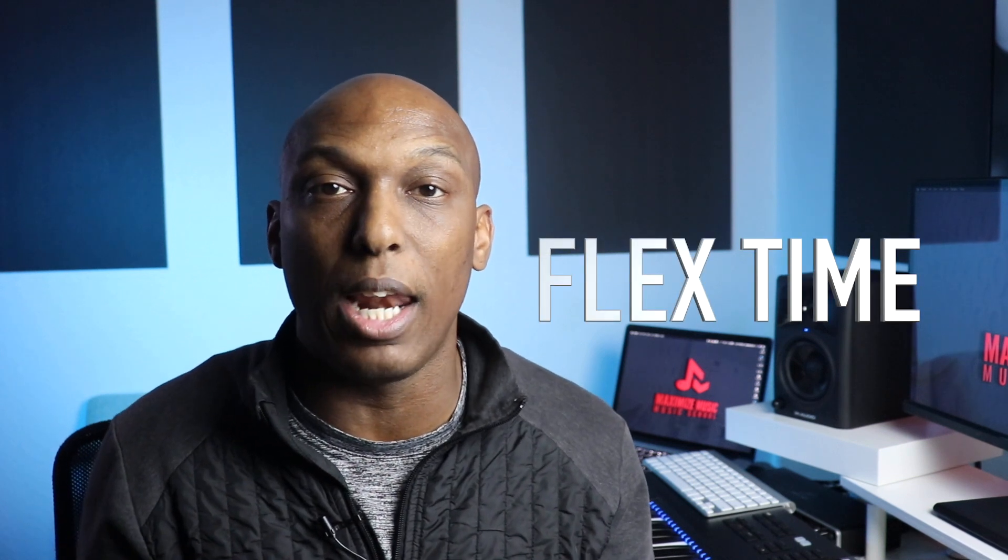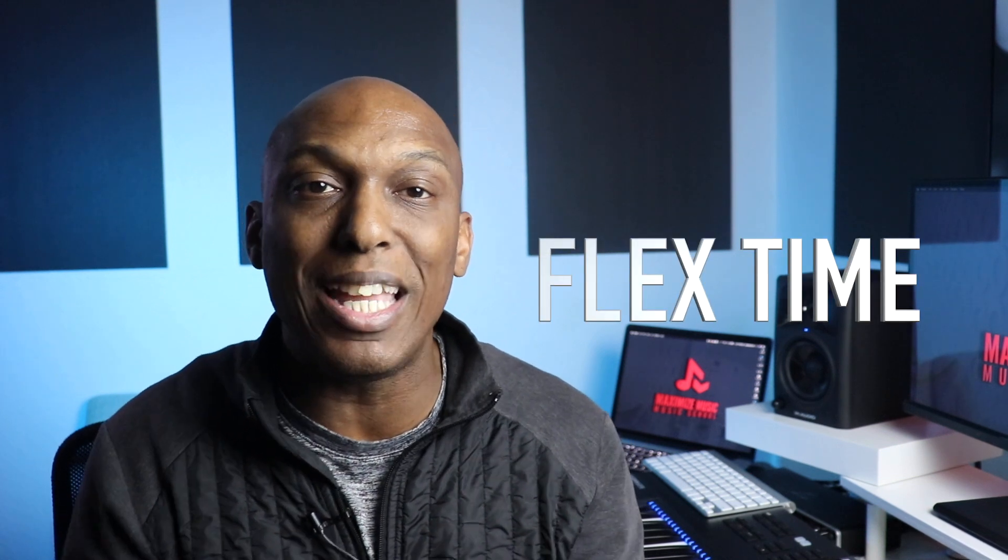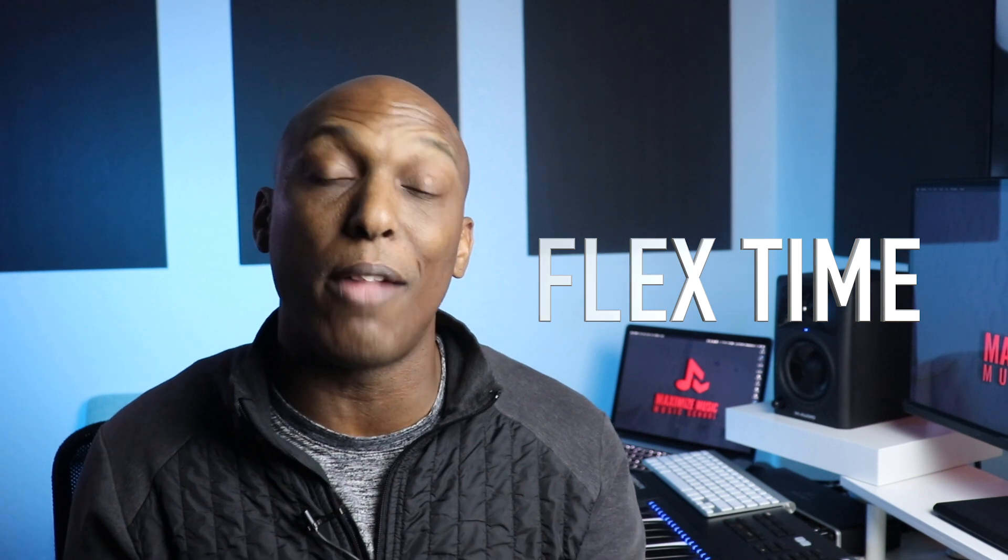One of the features in Logic Pro X called FlexTime can allow you to change up any sound to match your recordings. Let's dive in and see how this works.